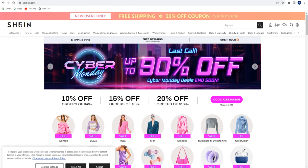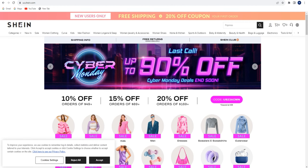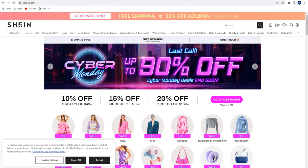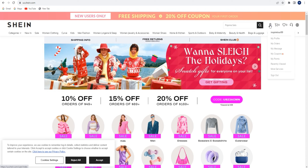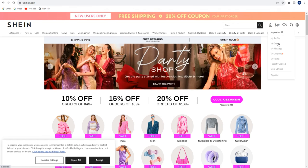In this guide I will show you how you can contact the seller on Shein. First, you need to login into your account and after that you need to go to the profile tab and press the 'My Orders' tab.